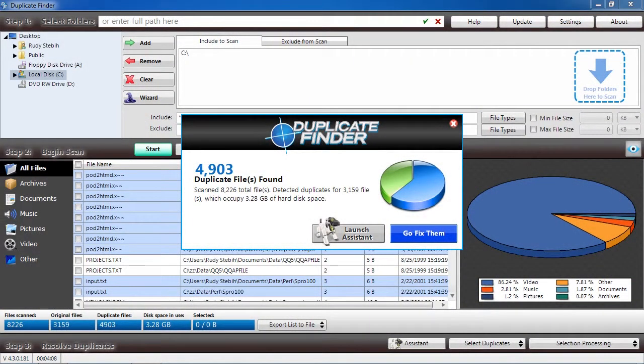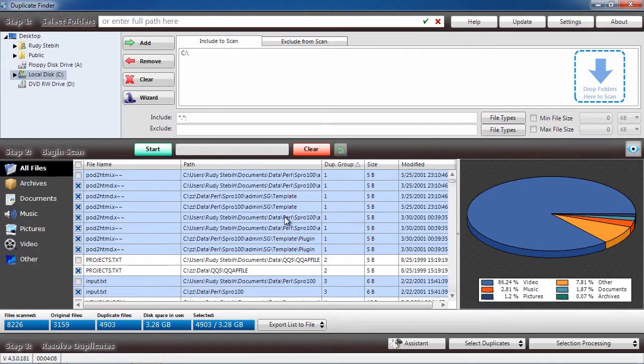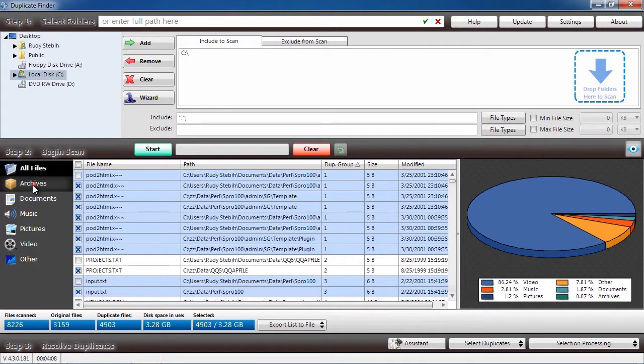Here are the results. In this panel, you can see how many duplicate files were found and how much disk space is being used up. On the left, you can narrow down the files based on what type they are,